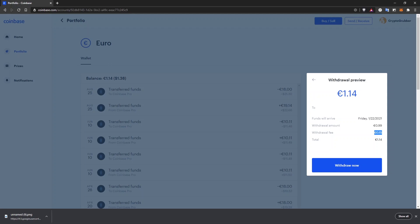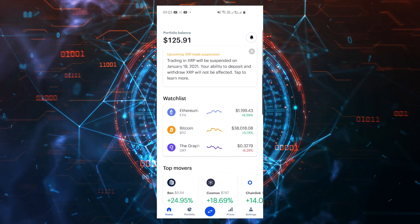Before we hop on Coinbase Pro, where you can buy at a better price and with lower fees, let me quickly show you the process on the mobile app.